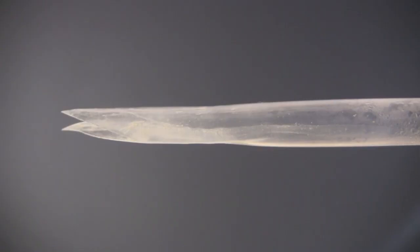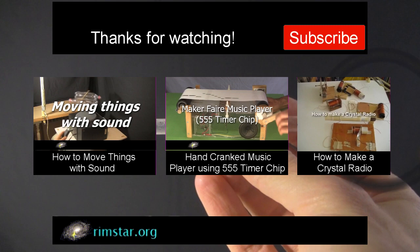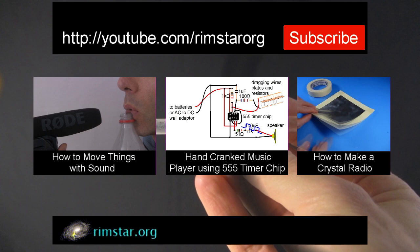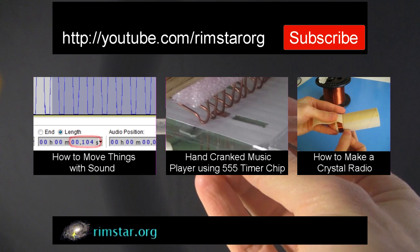Well, thanks for watching. See my YouTube channel, Rimstar Org, for more fun videos like this. In keeping with the idea of sound, here's one about how to move things with sound. Another about a hand-cranked music player I made using a 555 timer chip. And how to make a crystal radio, one that gets its power from the radio waves themselves. And don't forget to subscribe if you like these videos. Or give a thumbs up or leave a question or comment below. See you in a bit.